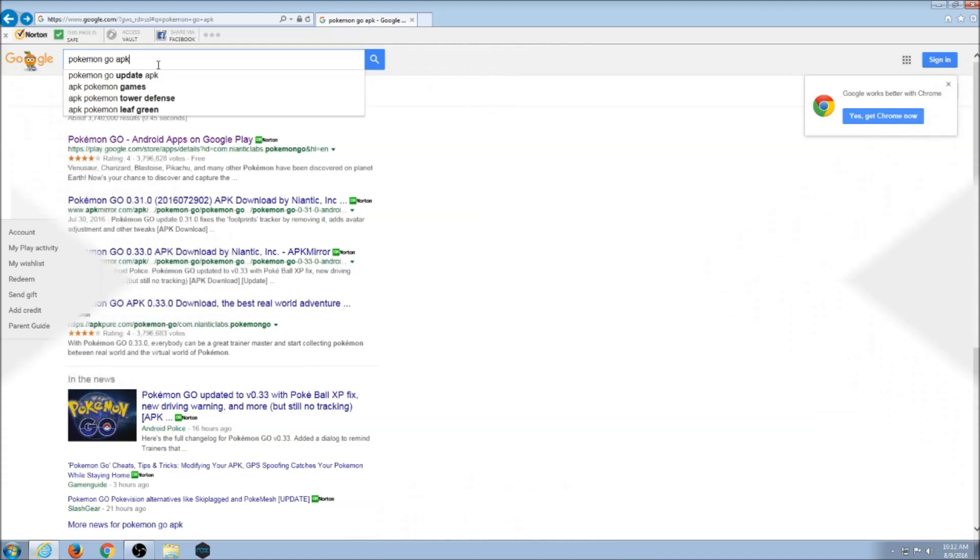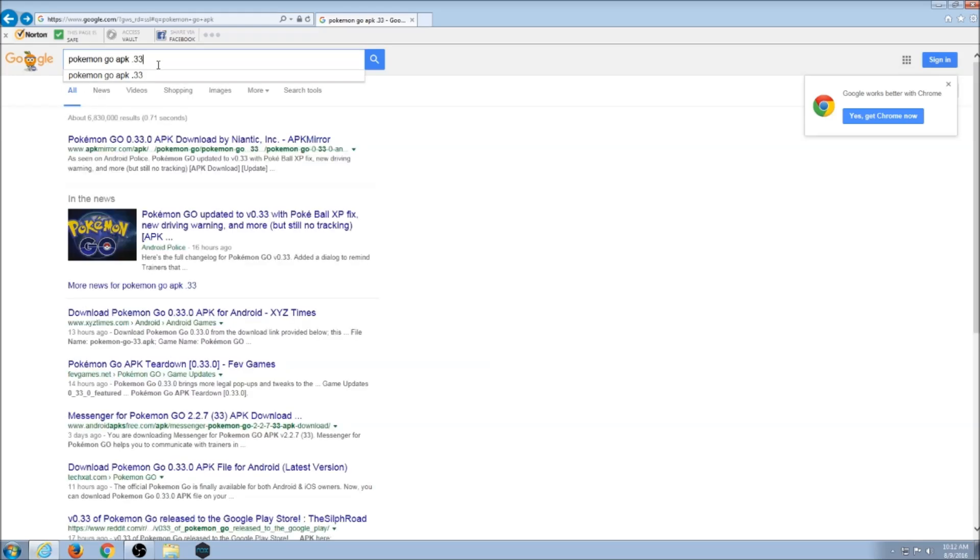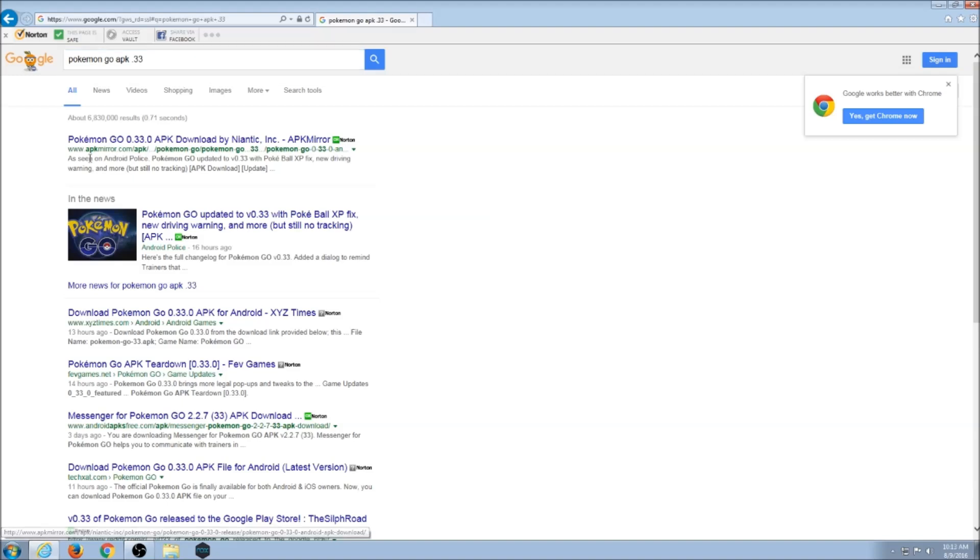Once I know what version I'm looking for, I type in the same key in Google, Pokemon Go APK, and then I add the specific version. So I'm looking for Pokemon Go APK .33. Hit enter.